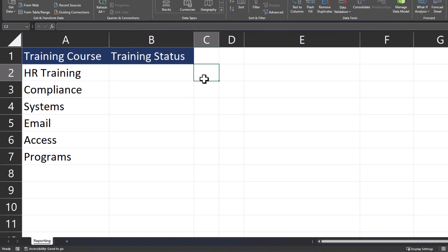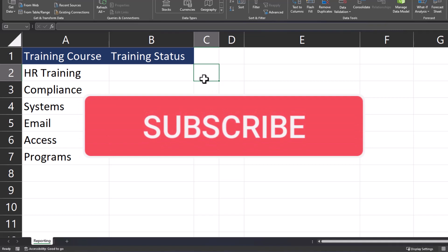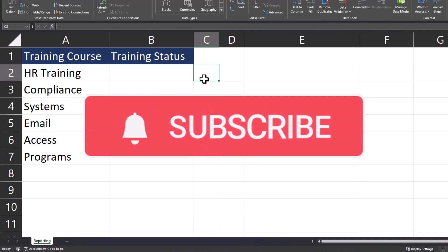Team, I hope you enjoyed this tip. Please like and subscribe to the channel, and leave comments about additional tips you'd like to see covered.